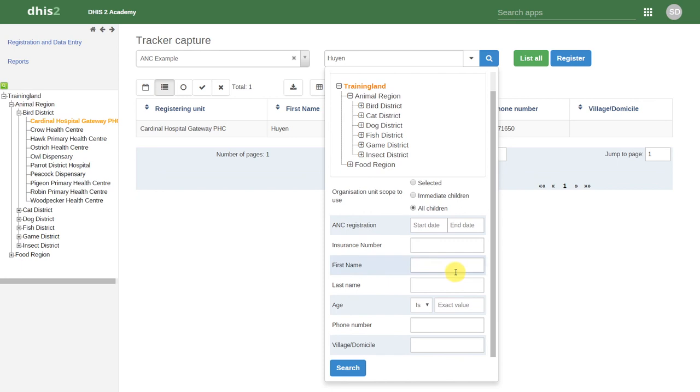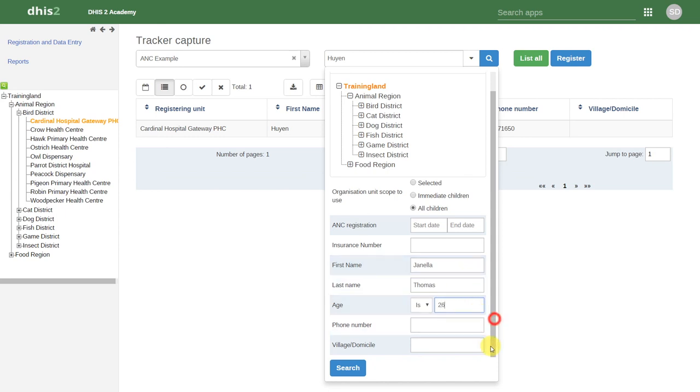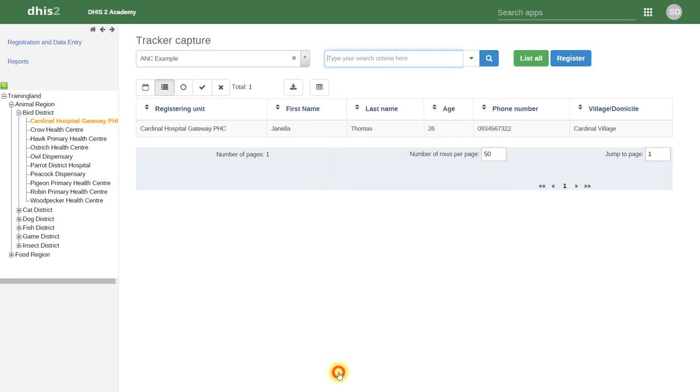We can use any combination of the attributes of that individual in order to find them. Once we enter in our search criteria, we can click on search. This will pull up that individual. This can be quite useful if we are searching from a long list of entities, and we need to find a specific person in order to continue to track their health services.